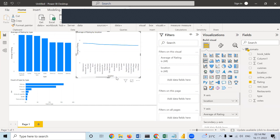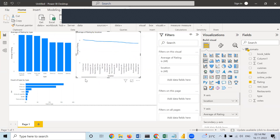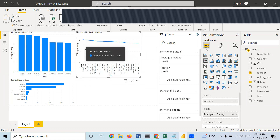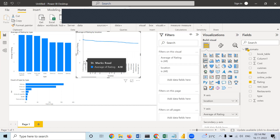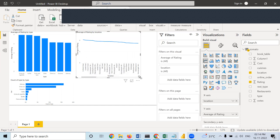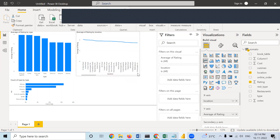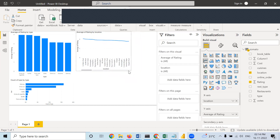Now it is showing a different graph. Which one is having the highest average rating? Stay in Marks Road — restaurants at this particular location have the highest rating. Here we are checking how rating is having an effect on different parameters.